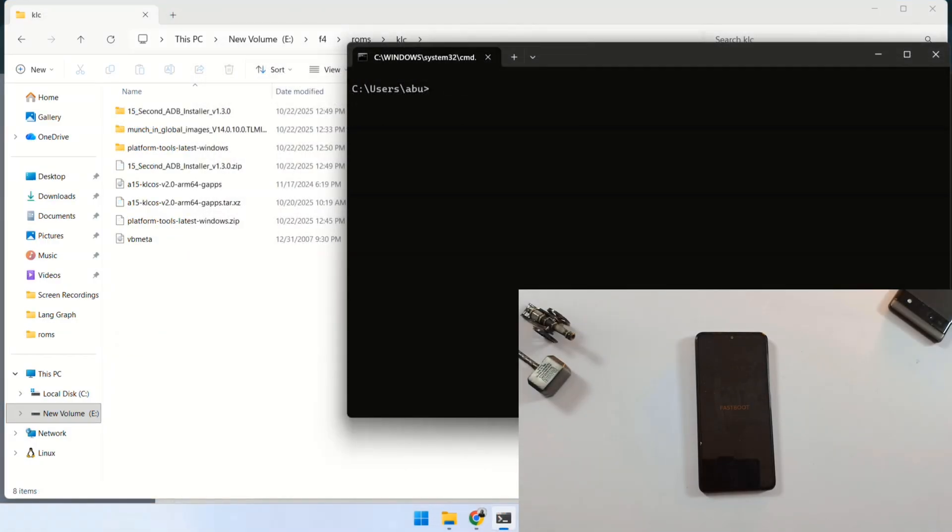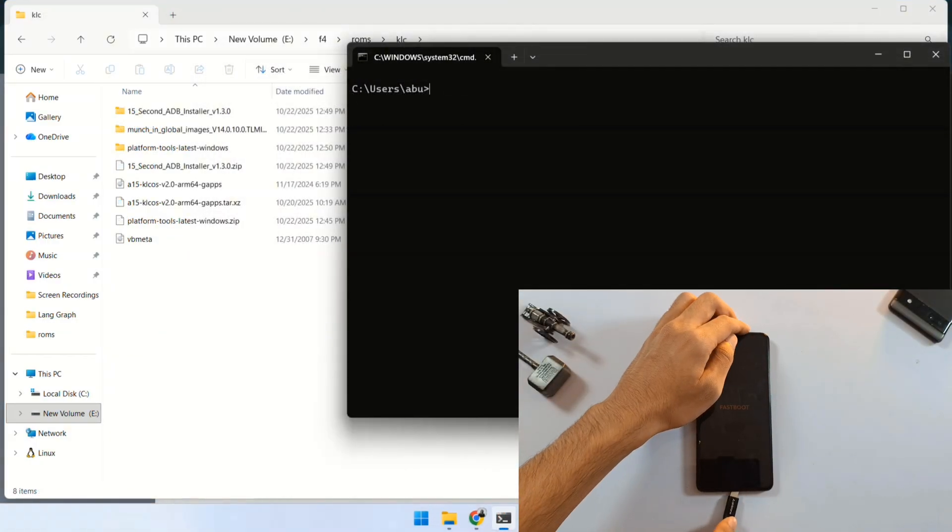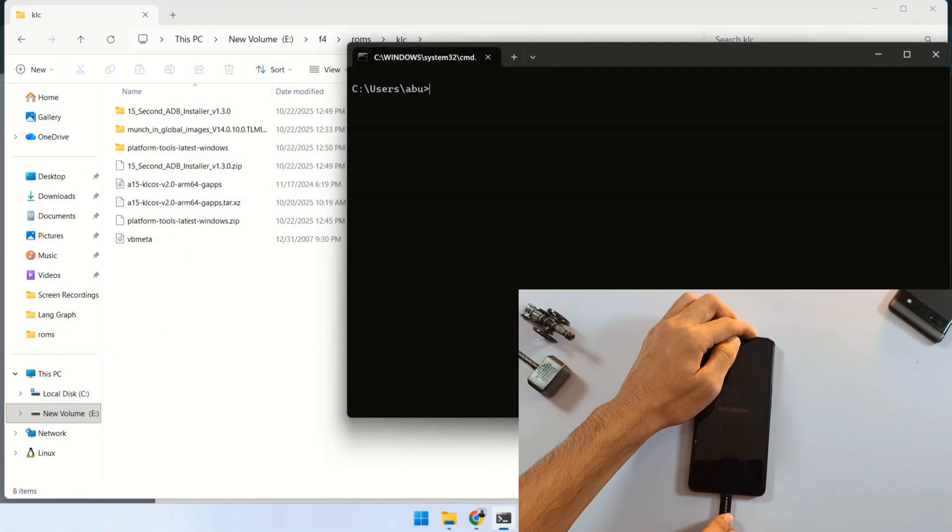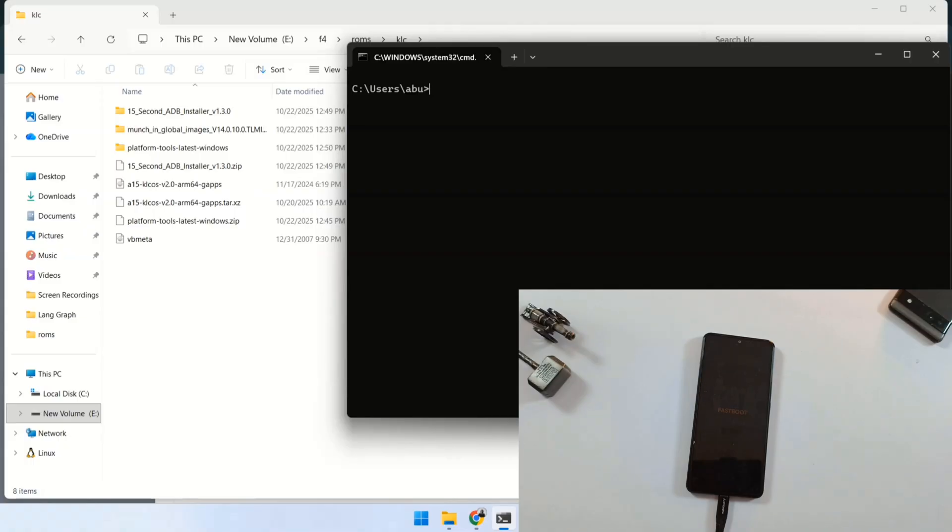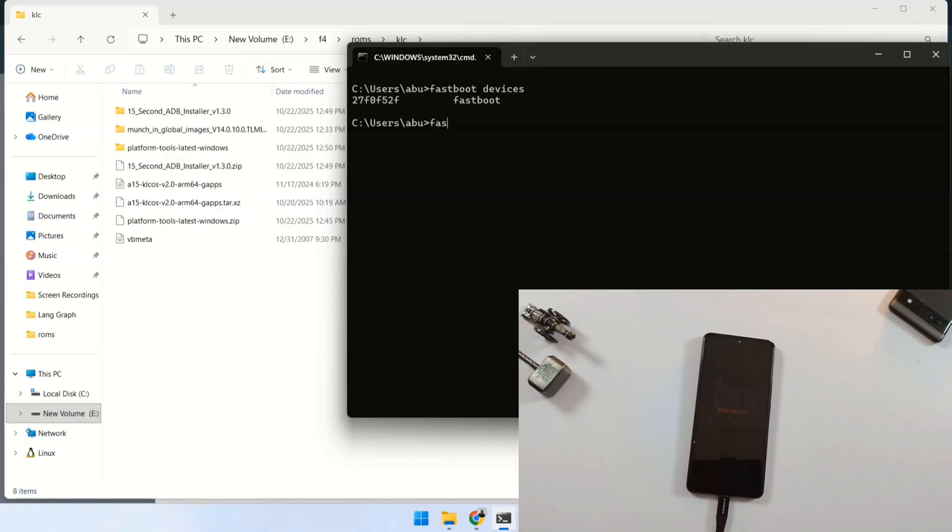After the command prompt opens, connect your phone to the PC via a high-quality USB cable. Now, let's check whether the phone is connected to fastboot or not. For that, you have to type the command fastboot devices and as soon as this command is run, the serial number of the phone will be displayed, which means your phone is properly connected to fastboot.